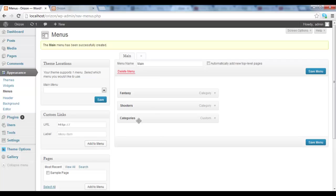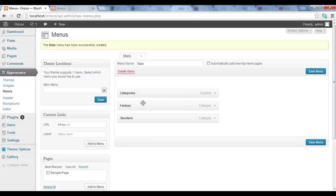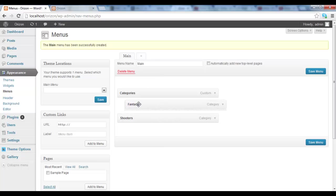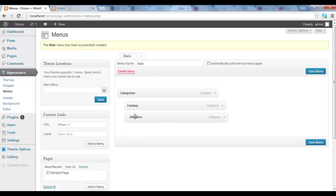So as you can see here, now we have the categories header. So we want to add this one as a drop down, right? So we have to drag and drop it underneath. So as you can see here, we just create a drop down menu.